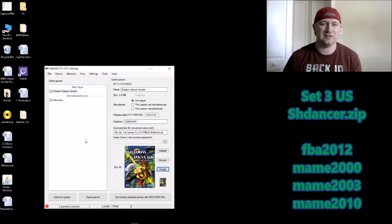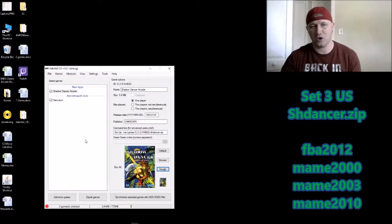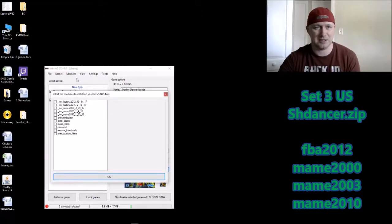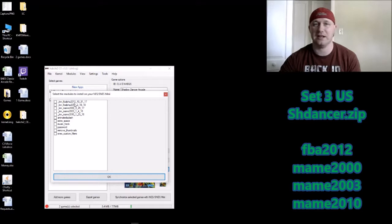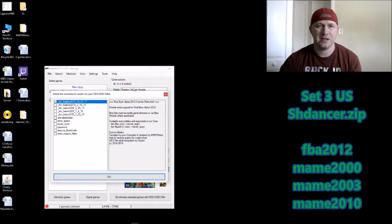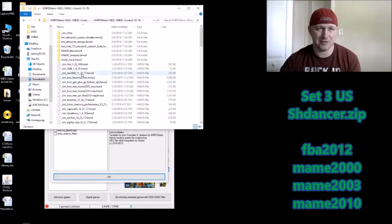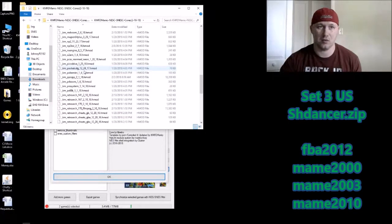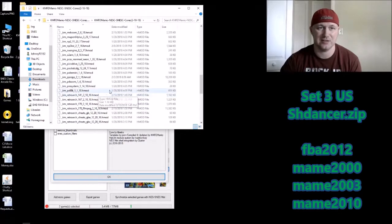All you have to do is download that core set, go back into your HackChi program, click the Modules tab, and Install Extra Modules. We don't have it on here so we're going to have to add one more module. Make sure you have the box checked next to FBA 2012. Here's his newest core set as of the 10th of February.